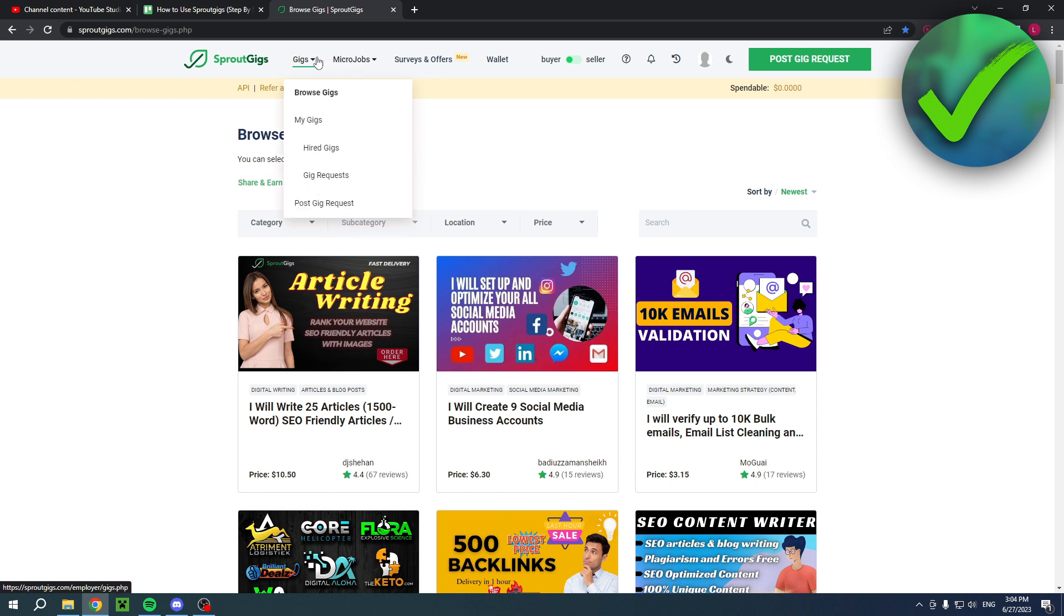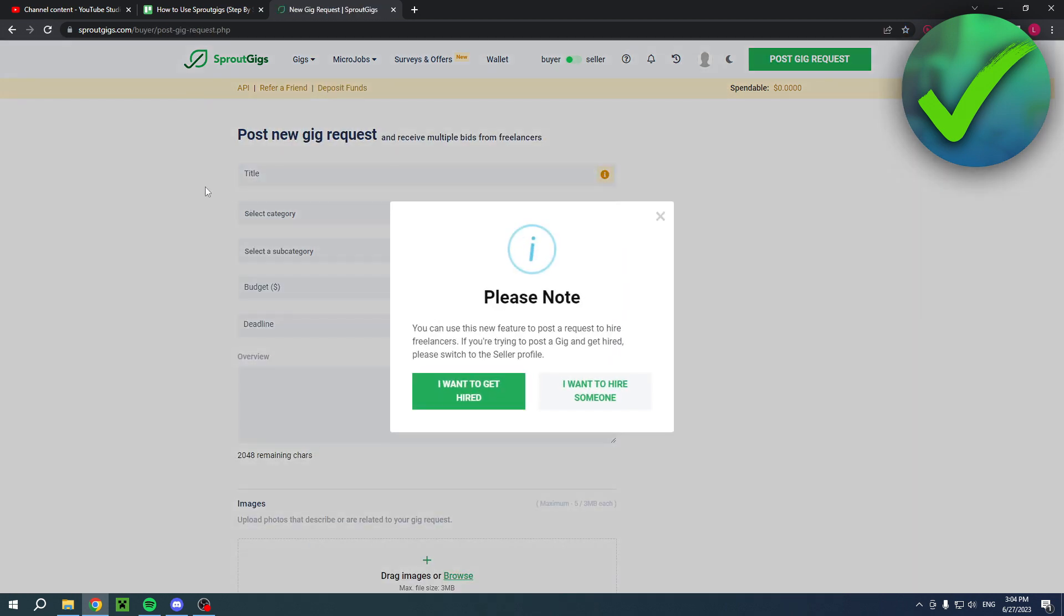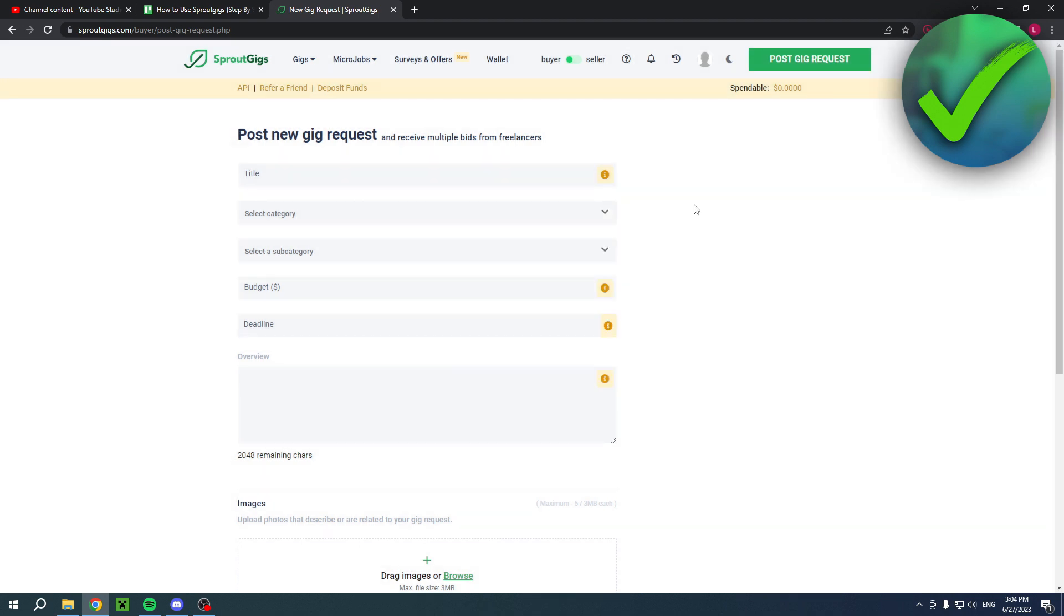So first of all, gigs. If you go to, for example, post gig request, then it says, please note, you can use this new feature to post a request to hire freelancers. If you're trying to post a gig and get hired, please switch to the seller profile. So I'm currently a buyer. So then I will request a gig. But if I'm a seller, then I can sell my own gig.